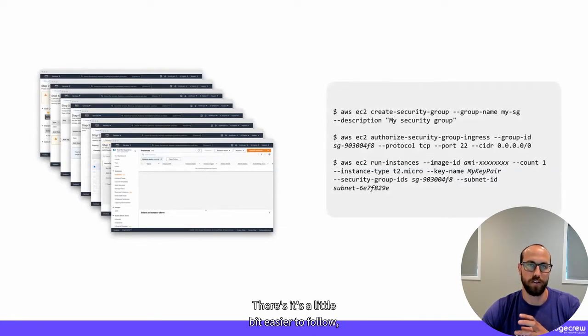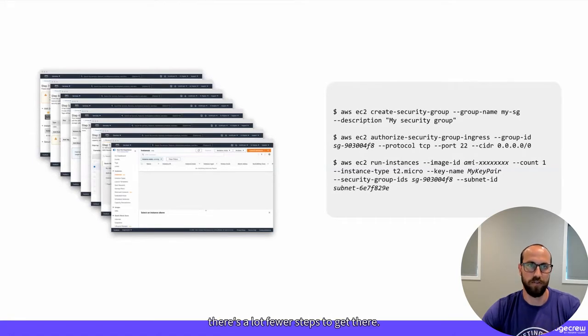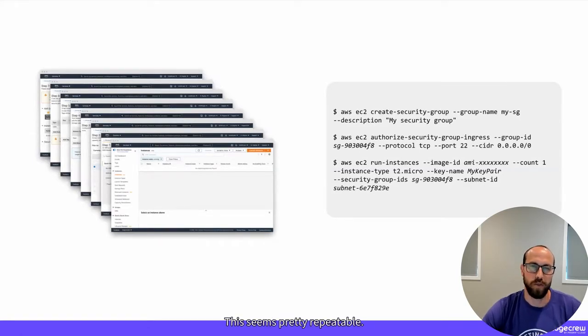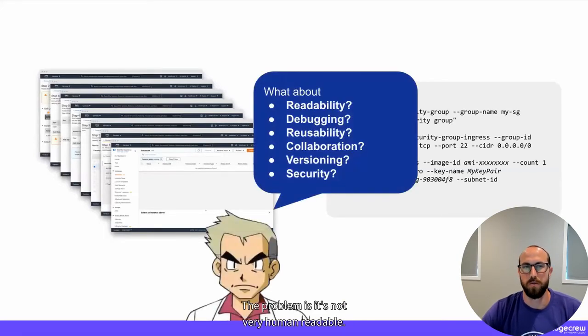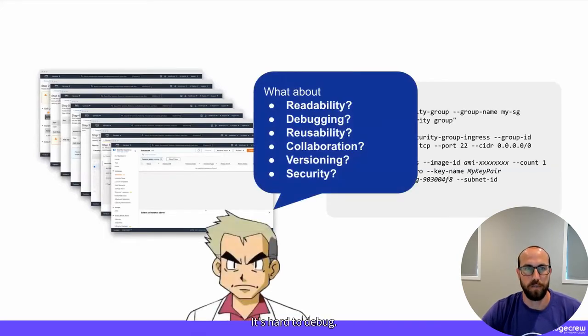It's in code, it's a little bit easier to follow, there are a lot fewer steps to get there. This seems pretty repeatable. The problem is it's not very human readable. It's hard to debug. It's hard to reuse.